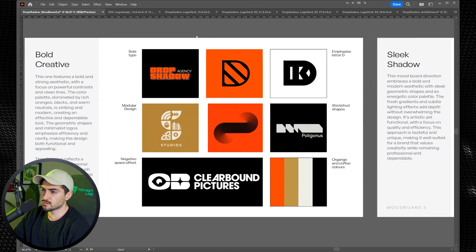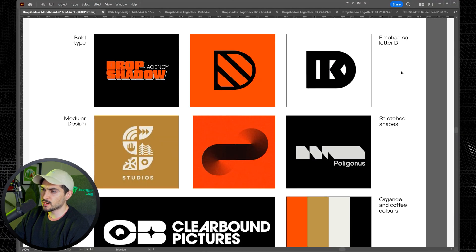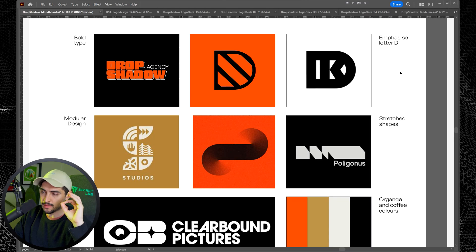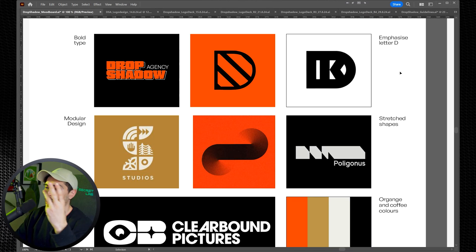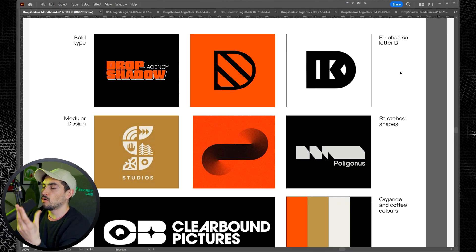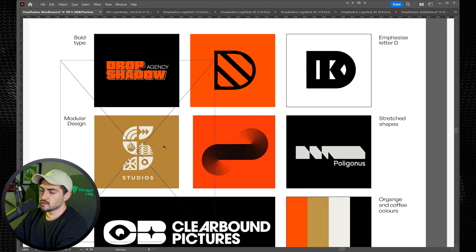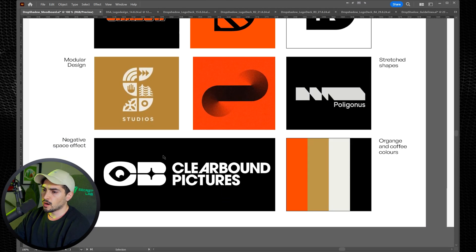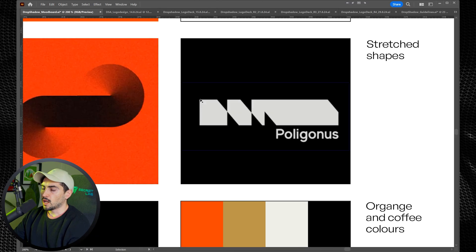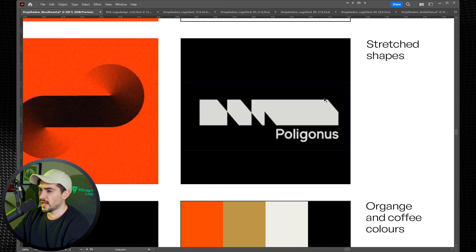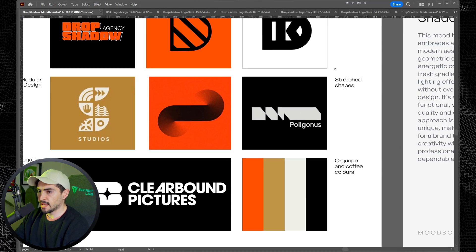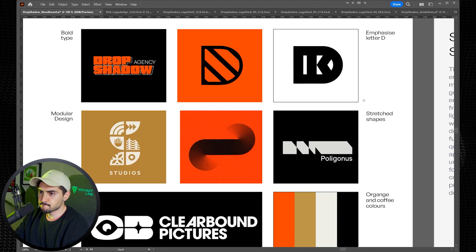Mood board two was bold and creative. This one was a bit different, focusing more on a monogram or the letter D. Instead of an illustration style, this was more focused on the letters, bold orange colors, and earthy brown tones. I really liked this logo here — OB Clear Bound Pictures. I also liked this concept with an elongated shape cut up. That was really cool.